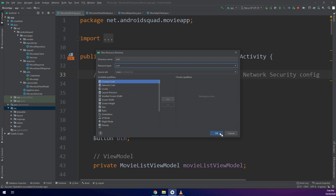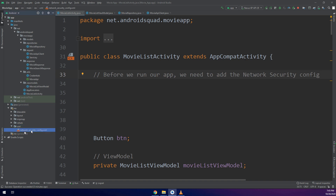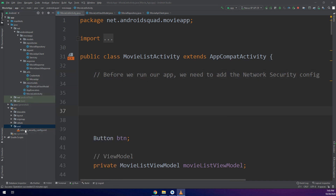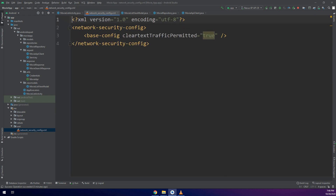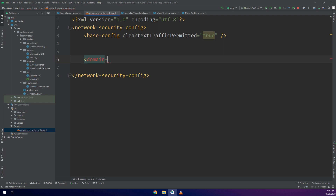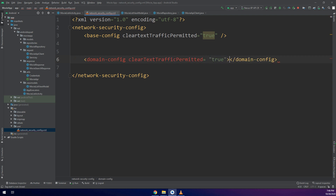For that, I will create a new resource folder called XML. I have created it, and now I will create a new XML file in the resource folder and name it network_security_config. I'll add the domain configuration here with clearTextTrafficPermitted, as we have subdomains that need to be included.